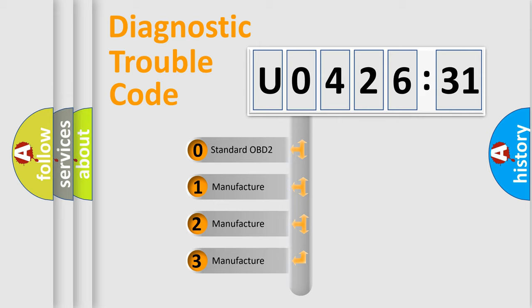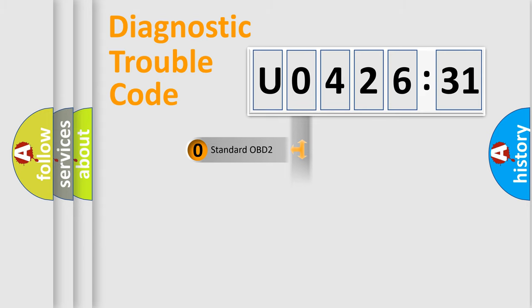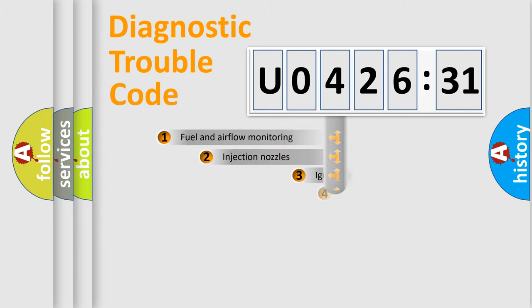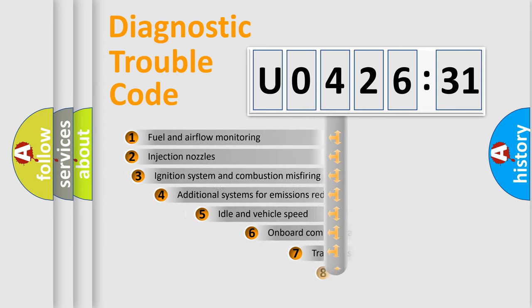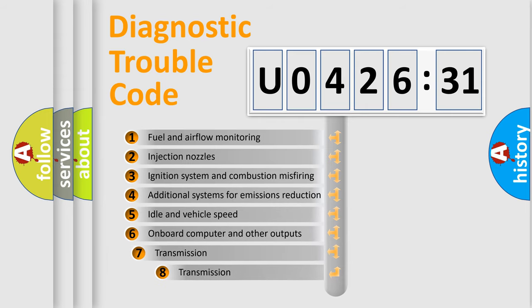If the second character is expressed as zero, it is a standardized error. In the case of numbers 1, 2, or 3, it is a more specific expression of the car-specific error.